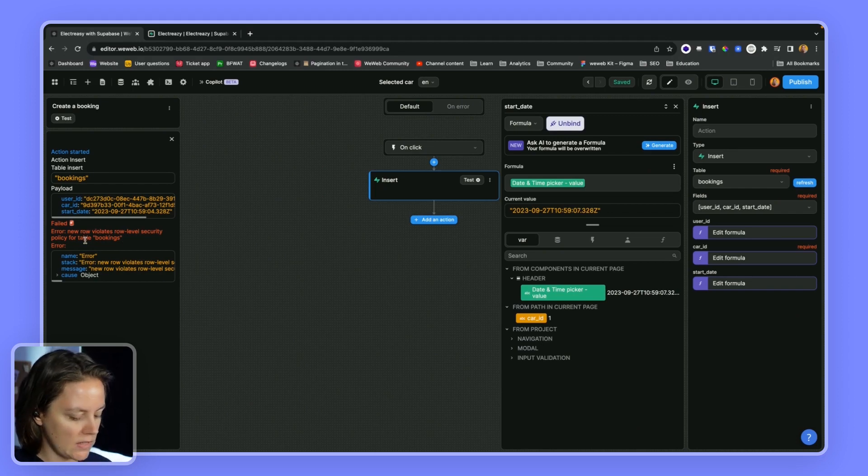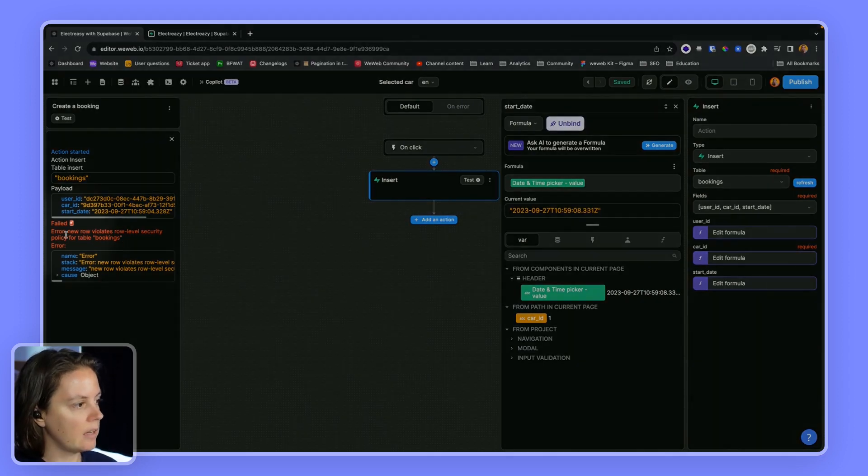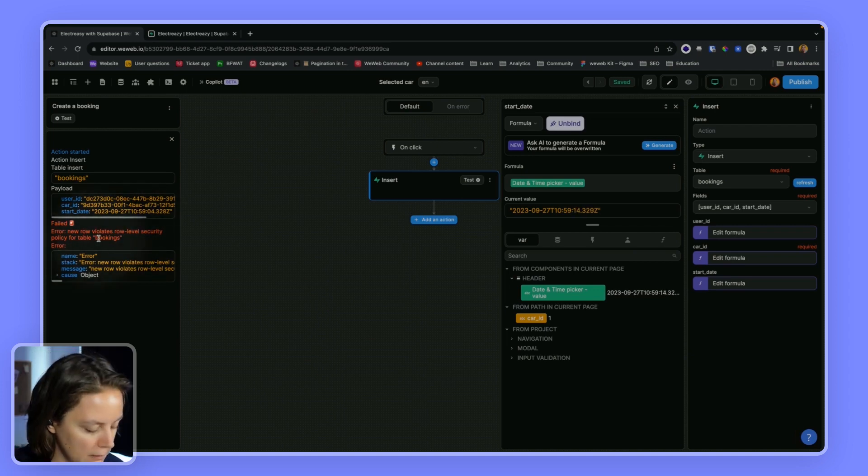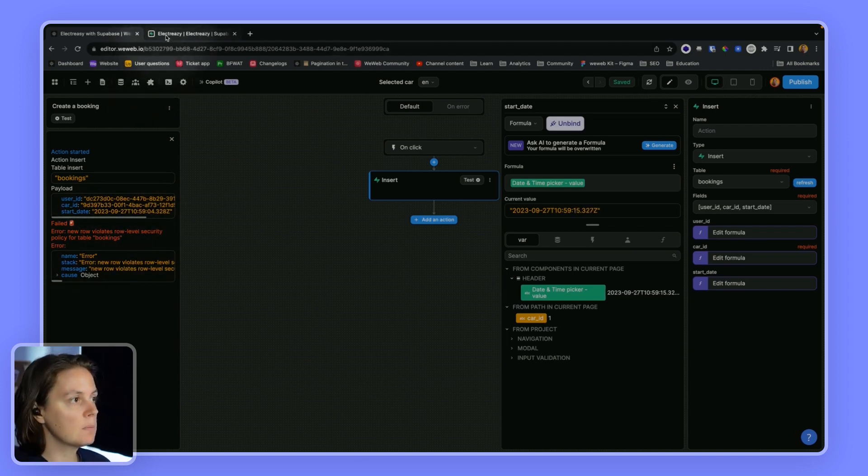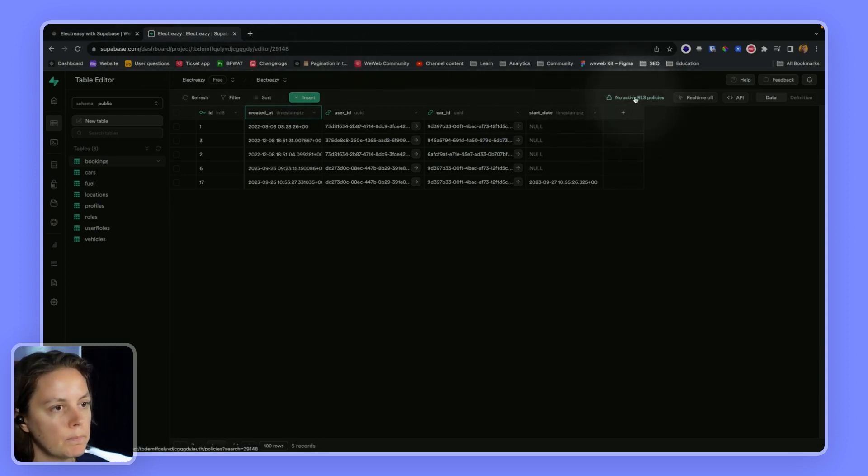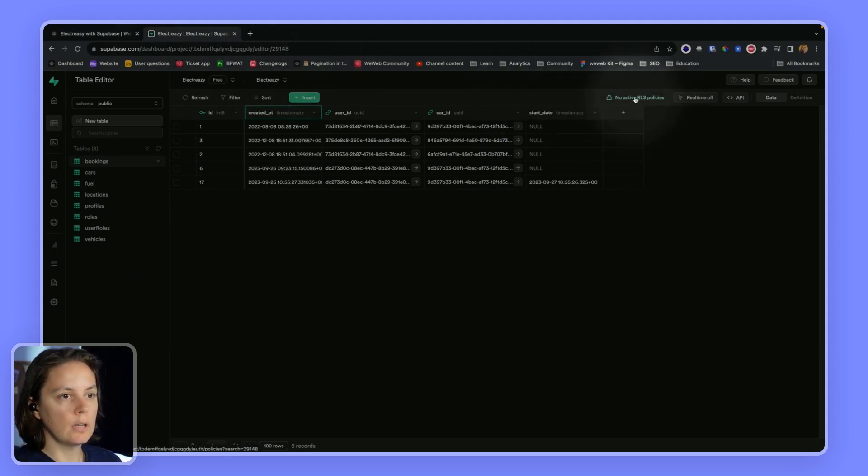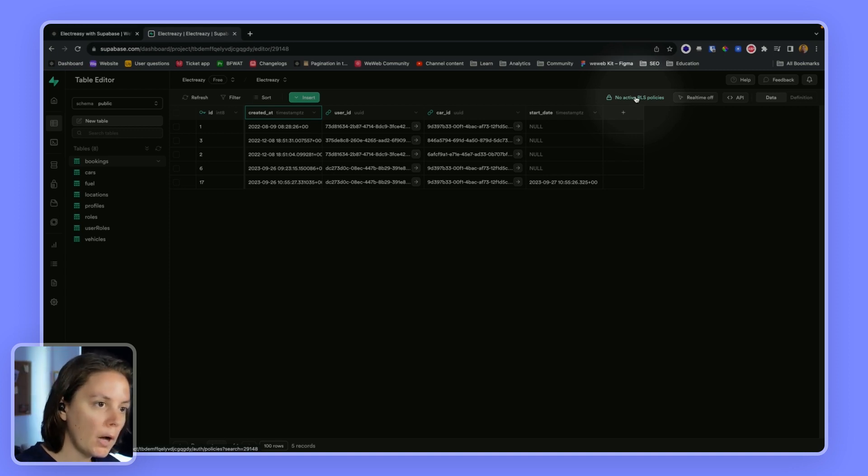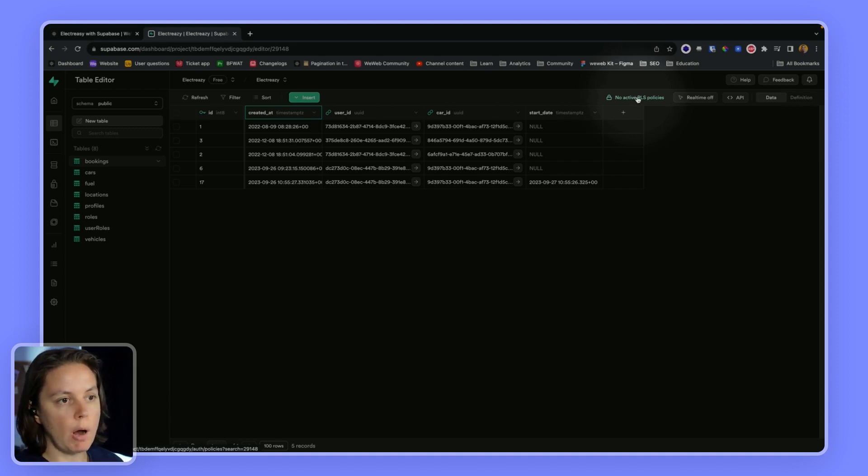We get an error saying that the new row violates row-level security policy for the table bookings. This is because in Supabase, we have enabled row-level security on our bookings table. And this is a good thing.